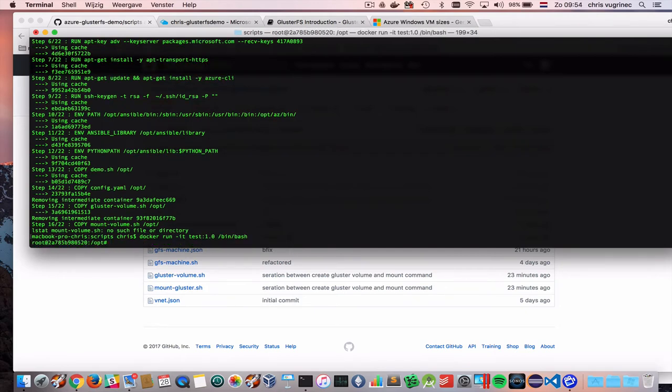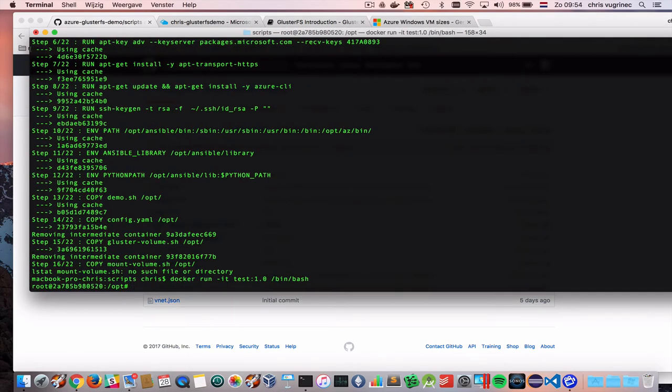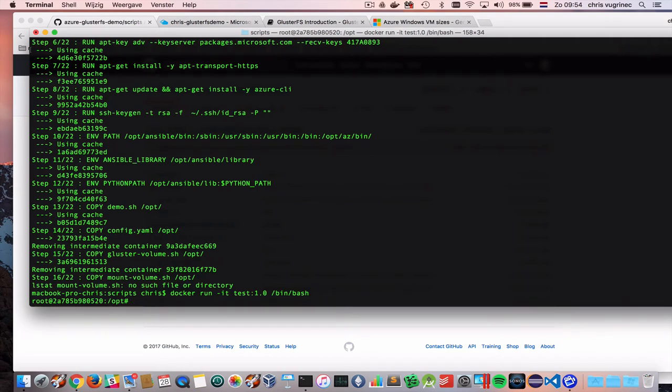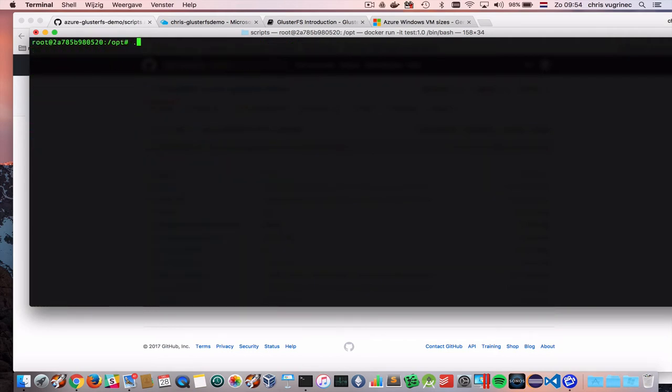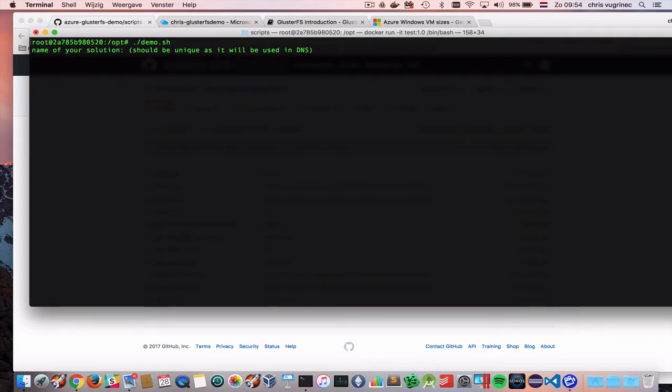Let me just make the font type a little bit bigger for you guys. So, then I execute the demo.sh script. And I'm providing a unique name.